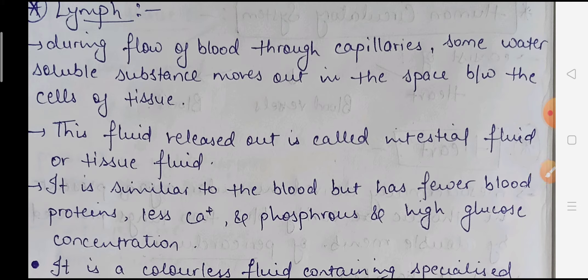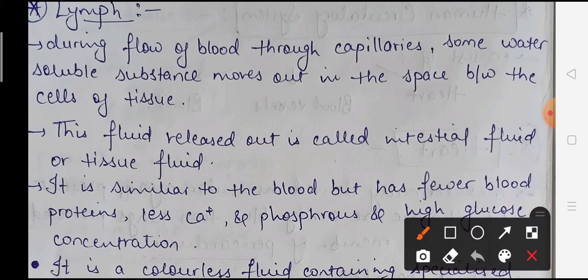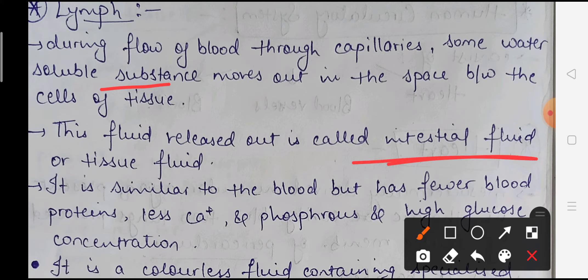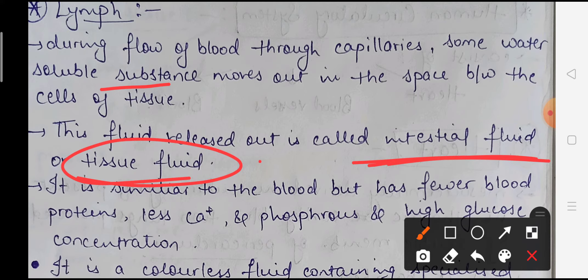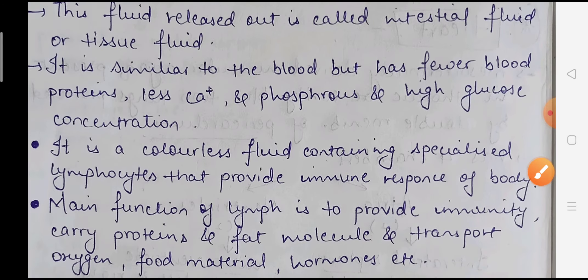Now we will talk about lymph. Normally when blood flows through capillaries, some water-soluble substances move out of the capillaries and collect in the intercellular space between tissue cells. This fluid that is released out is called interstitial fluid or tissue fluid.